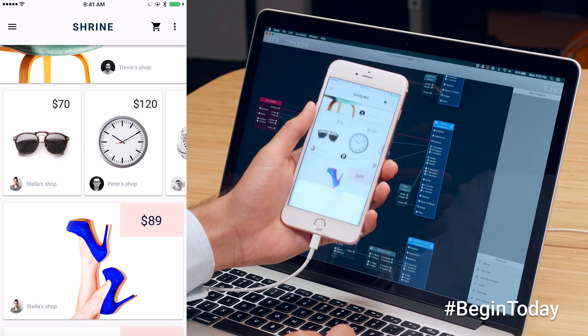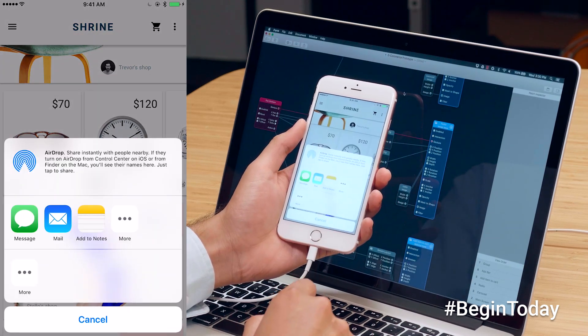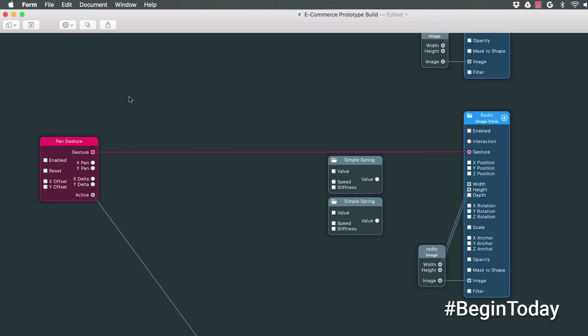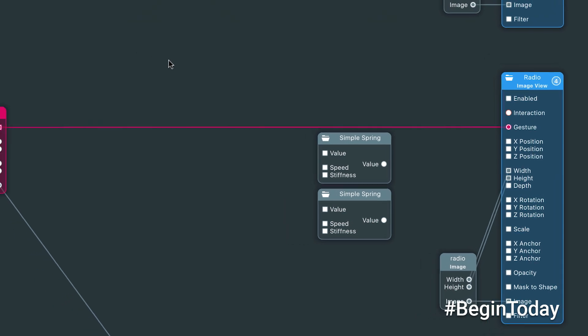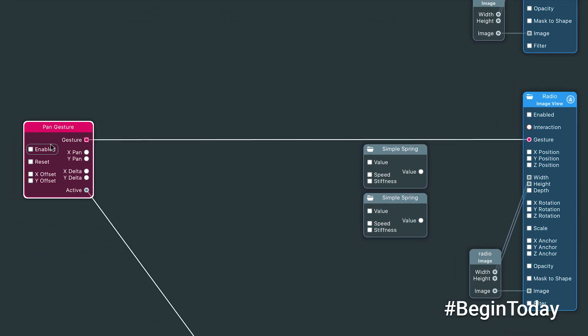This prototype clearly communicates my design to others. Form also lets me share it with anyone by simply shaking the device. You build prototypes by connecting a series of patches together — patches are little chunks of logic that take in a value through inputs and output a modified value. For example, let's look at how panning the radio card works. Starting from the left, we have the pan gesture, which is connected to the radio card image. I use this patch to add the ability to pan things around.